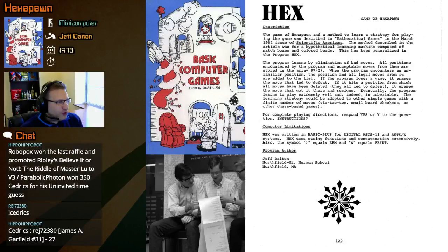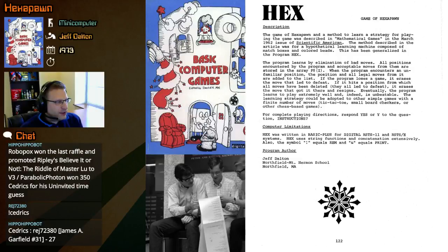All positions encountered by the program and acceptable moves from them are stored in the array P$I. When the program encounters an unfamiliar position, the position and all legal moves from it are added to the list. If the program loses a game, it erases the move that led to defeat.